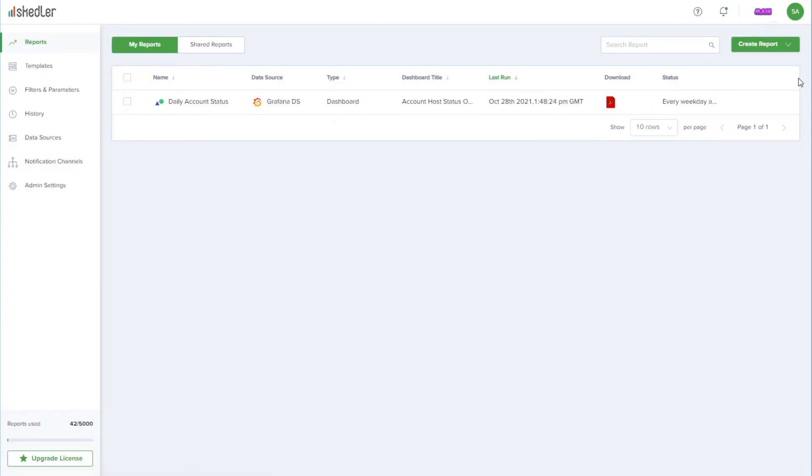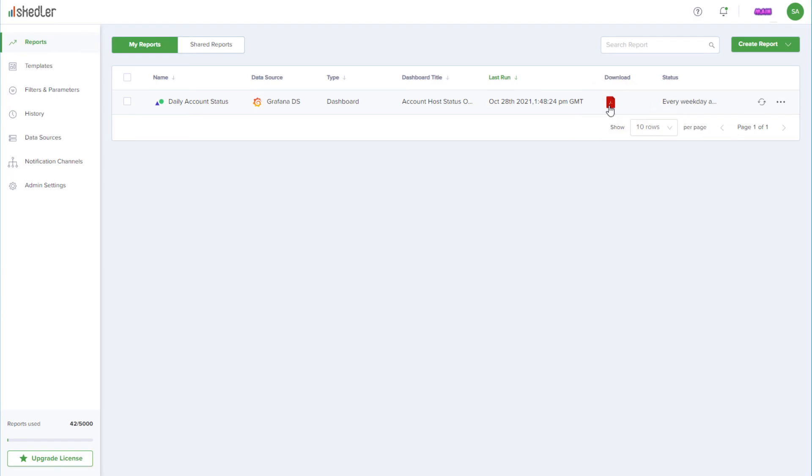This returns me to my reports dashboard, where my scheduled report now appears. The download icon can be used to get the latest version of the report, and I can click Generate Now to get the latest version without waiting for the next scheduled time.